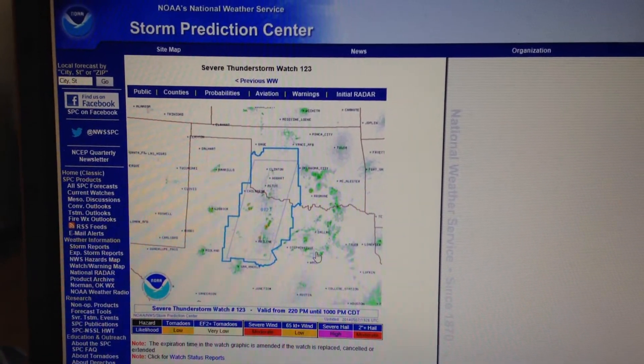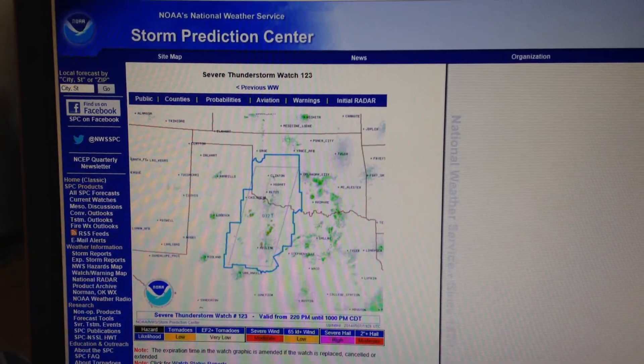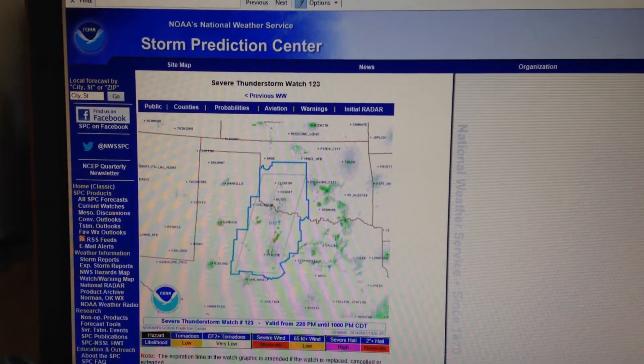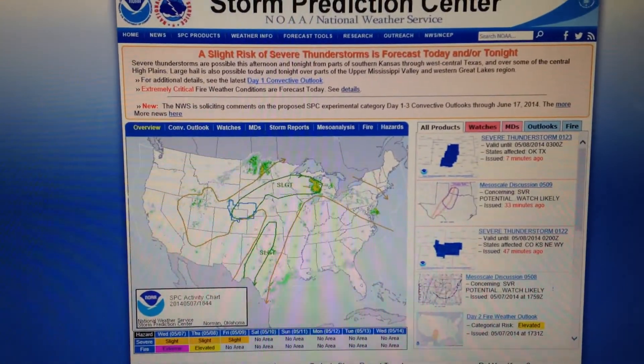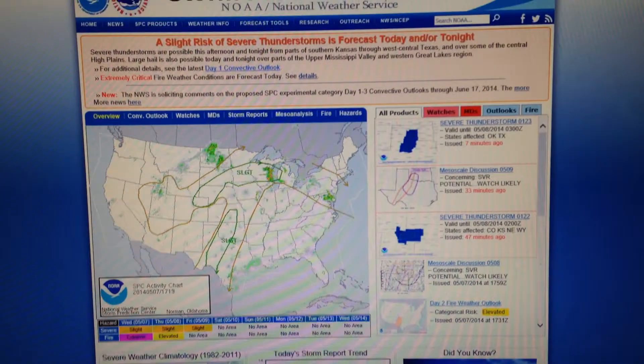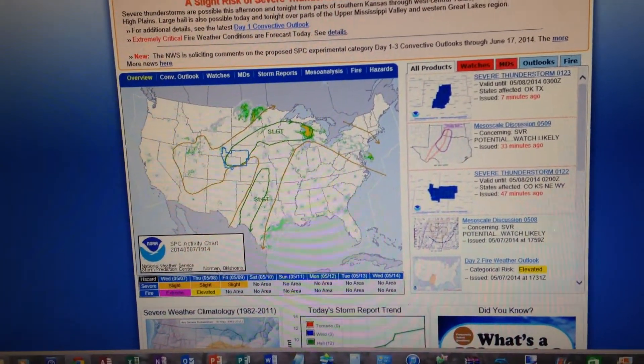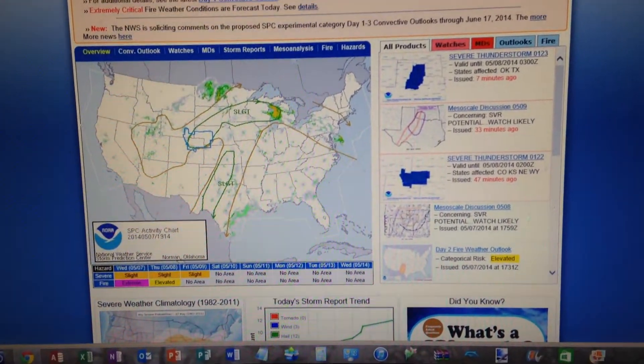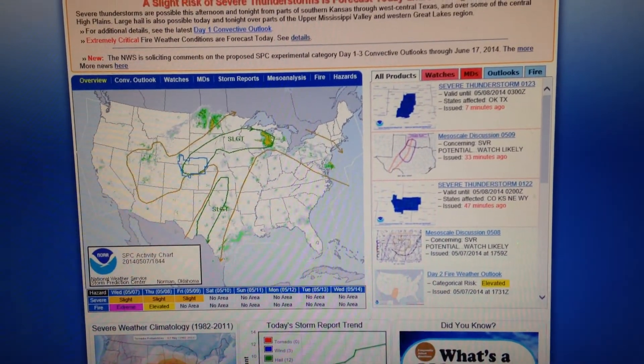Stay tuned to NOAA Weather Radio, commercial radio and television outlets, or internet sources for the latest severe weather information. From the Norman Forecast Office.